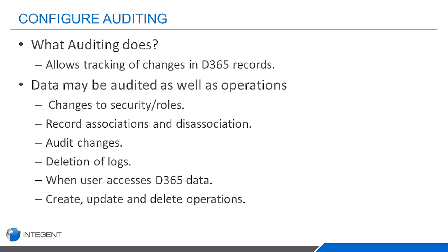Some of the data and operations that can be audited include the following: when a user accesses Dynamics data, if audit logs are deleted within Dynamics 365, auditing changes at the various levels within Dynamics 365 - the entity, the attribute, the organization level, the security roles when those are changed. Association of records or records being disassociated, changes to the shared privileges, and also the create, update, and delete operations of records.